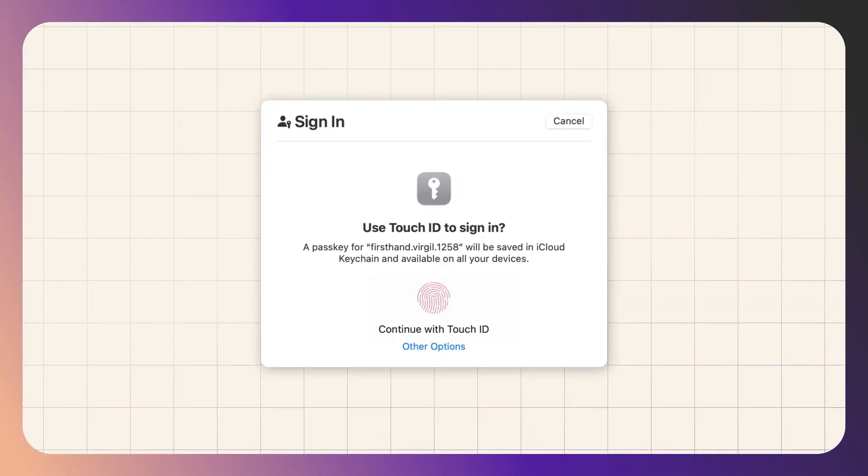Creating and using passkeys is actually very simple. All you need to do is give consent and then use your biometrics or a pin to start using it. There's no need to get creative in terms of using uppercase, lowercase, camelcase, numbers, special characters and all that stuff because they are automatically generated key pairs.